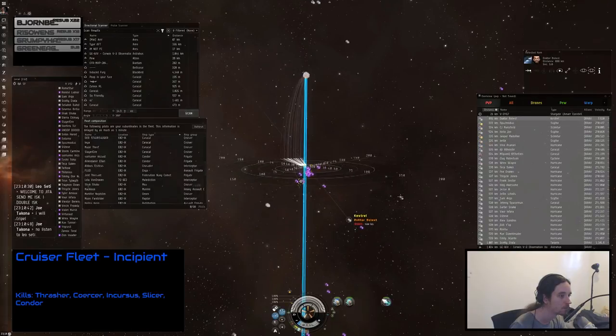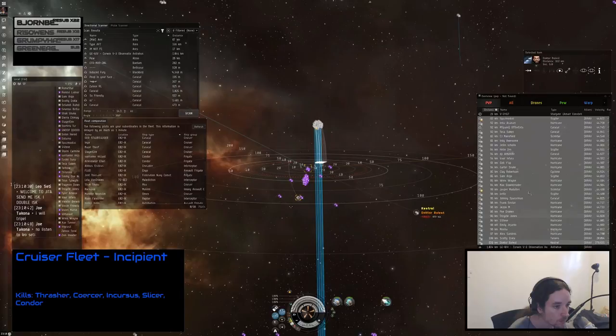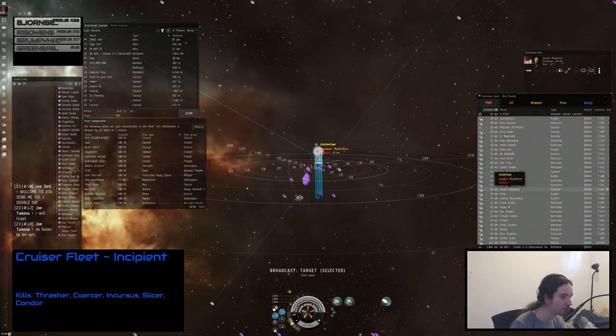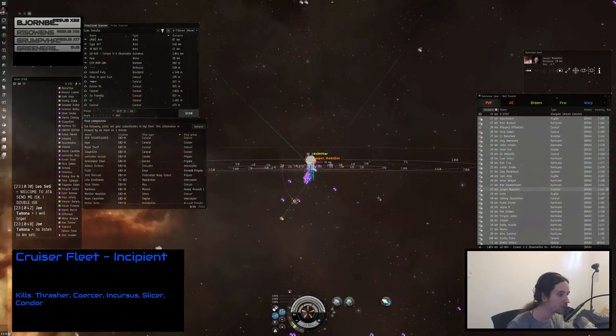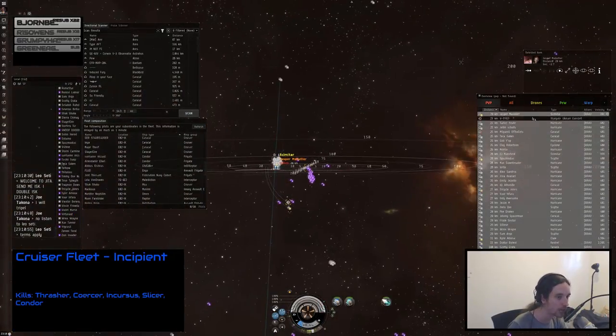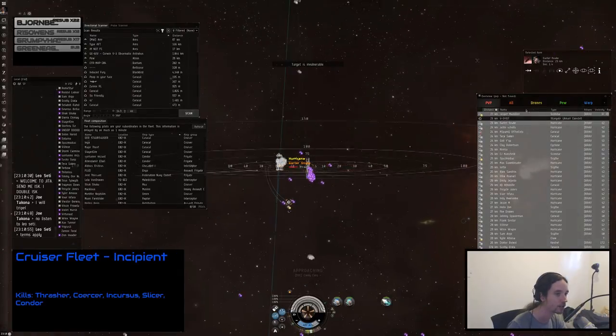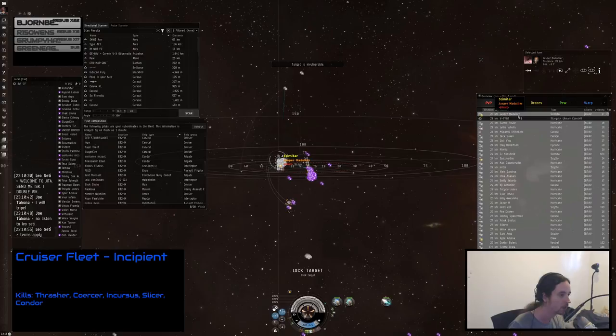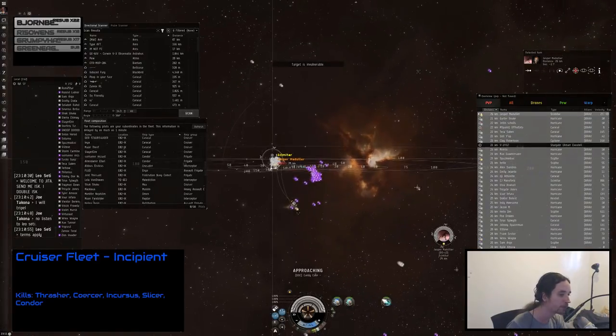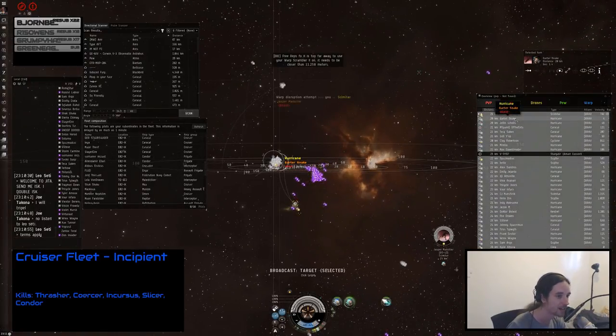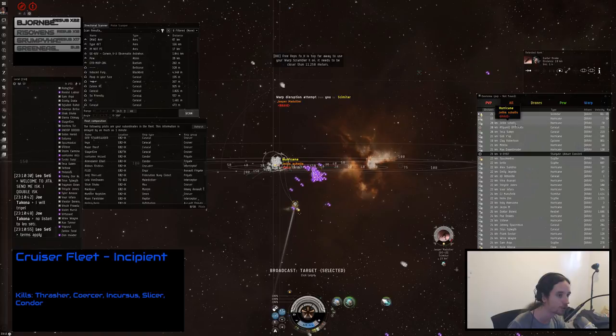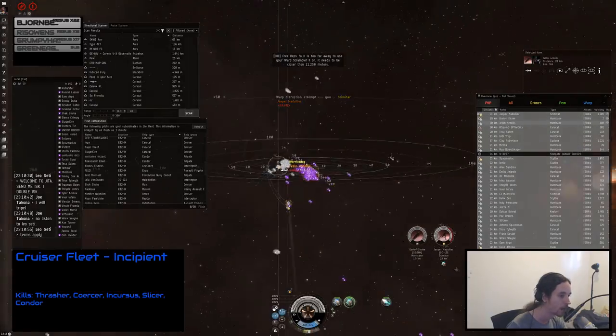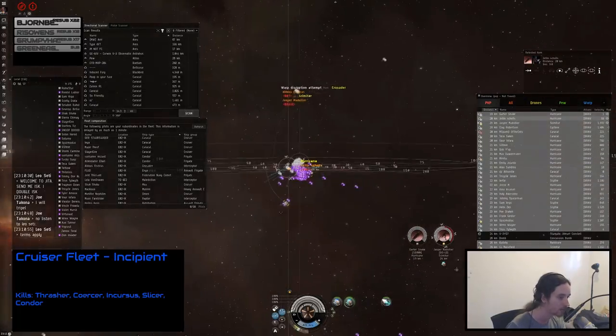They're coming. Primary is Jasper in a scimitar—big drones, big drones. Secondary is Garter in a hurricane. Everyone shoot Jasper in a scimitar, go go go! Prop mods on—actually no, keep them off. Tertiary is Jellin. Prime is Jasper, stay on Jasper, stay on Jasper.